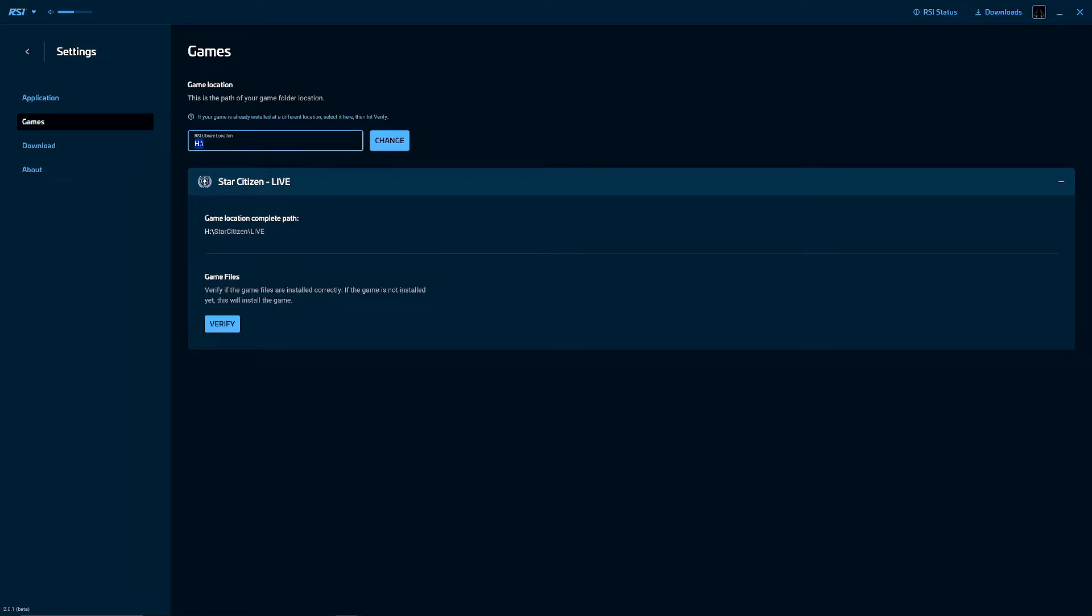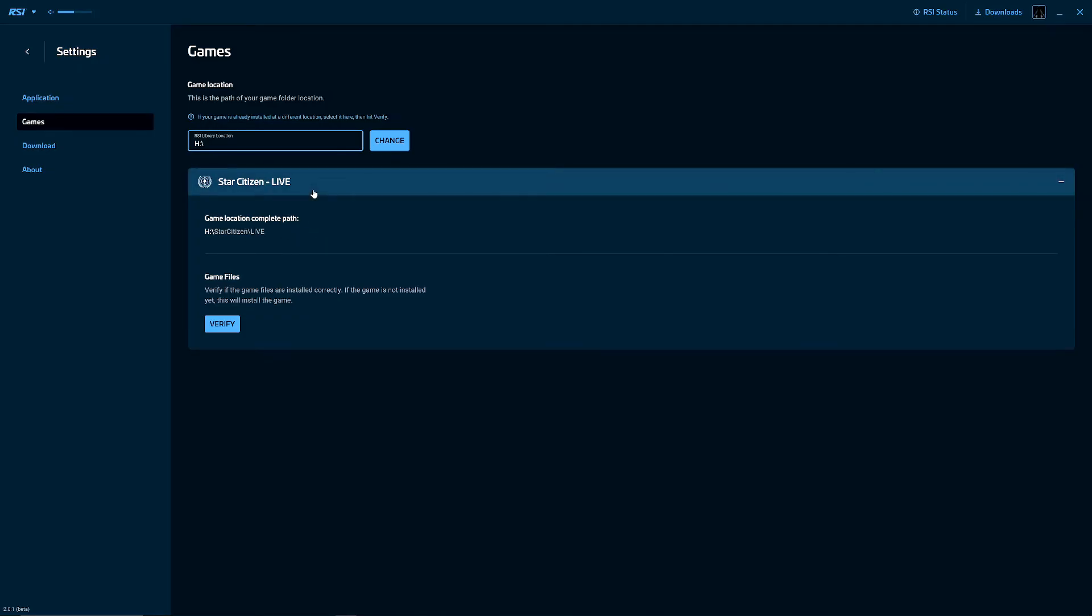Because what's going to happen is if you create a folder - like what I did was I created a folder called Star Citizen in the H drive and then I selected that as the library location, and then it installed it in Star Citizen slash Star Citizen slash Live. So that was giving me the problem. Make sure there's nothing after H.